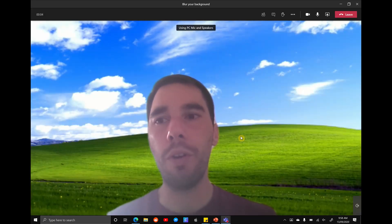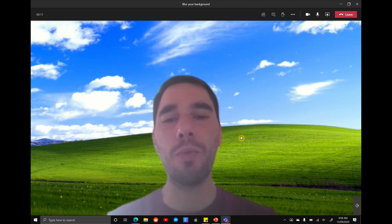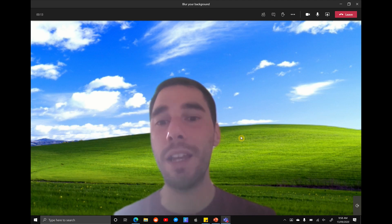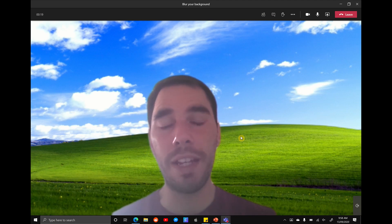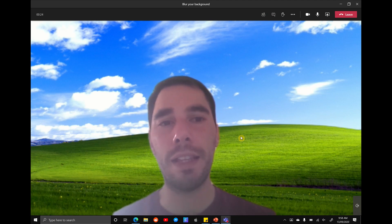But what if you're on a call with some colleagues and you had a background behind you like the Simpsons couch, but that's not really appropriate for say something like a sales call or a call with a customer. If you've joined a meeting and you've forgotten to change your background, you don't have to exit and then change your background.